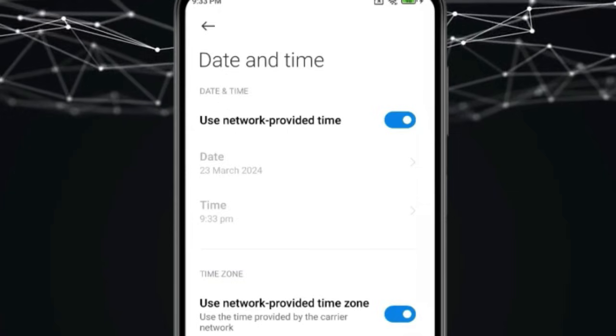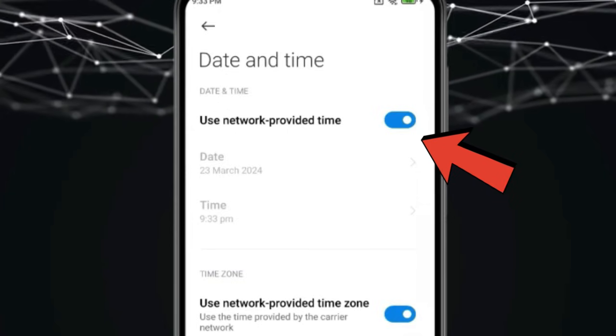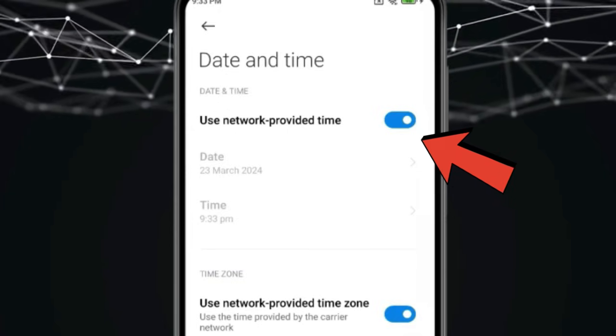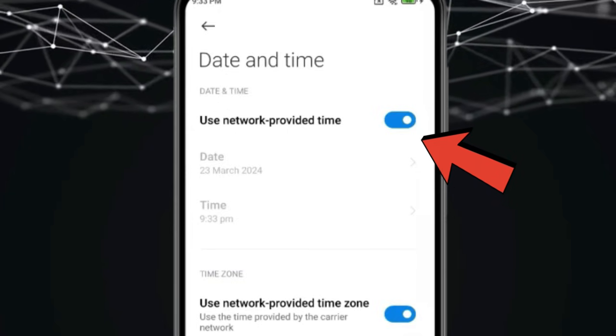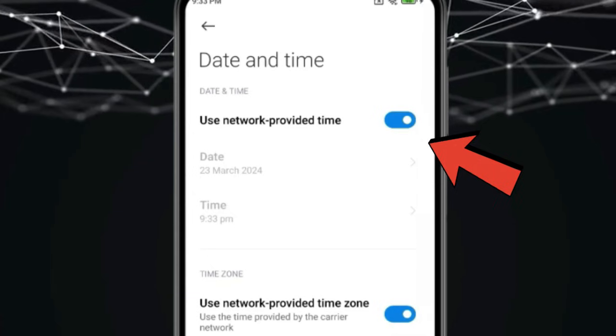So for that, you can choose this option: use network provided time. In some devices, you may not find this option.